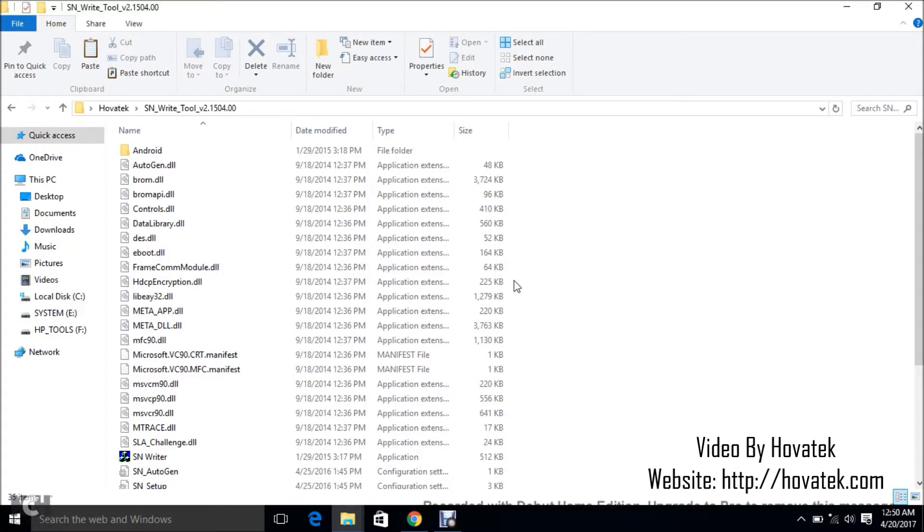In this video tutorial, I'll be explaining how to write IMEI to a Mediatek smartwatch using SnWrite tool or SnWriter.